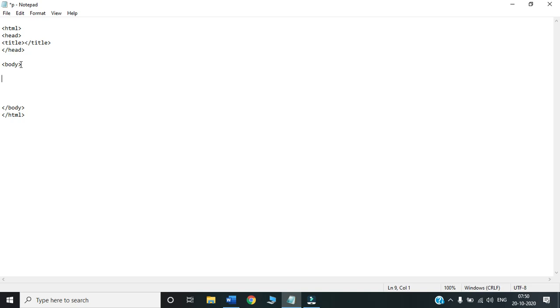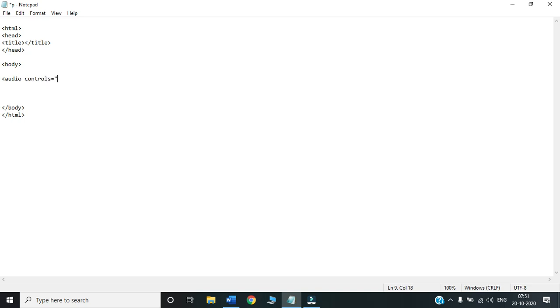First, let us learn how to insert an audio file. To insert an audio file, we will make use of the tag called audio. Audio is an empty tag. We don't need to close audio. After audio, we will be using two attributes. The first attribute that we use is controls, and the value of the controls attribute is always controls.